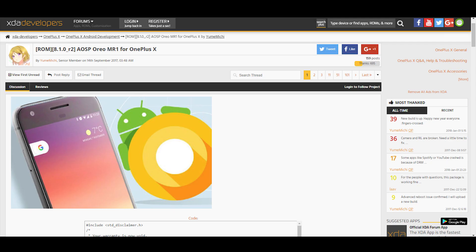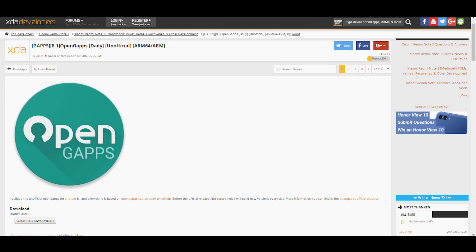Secondly, you need the zip file of the ROM and lastly the zip file of the gapps. I have got everything below in the description box.